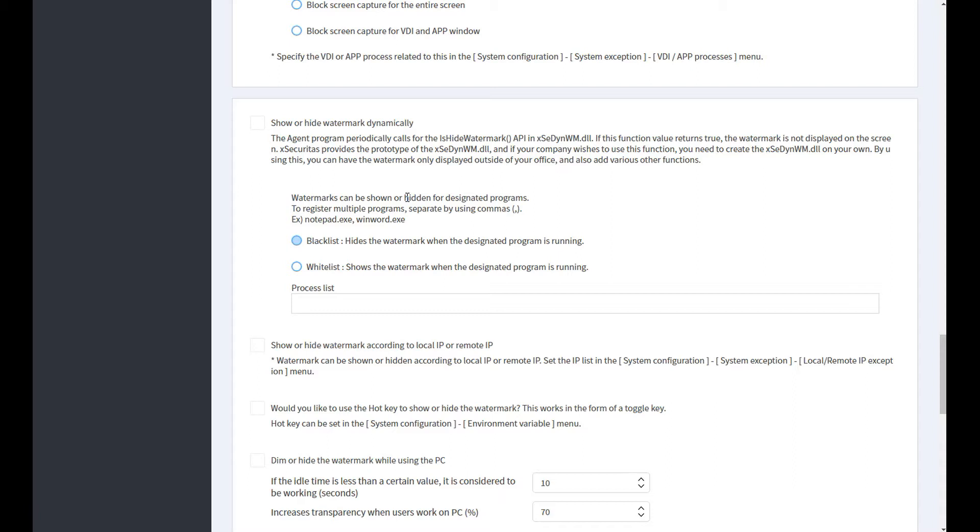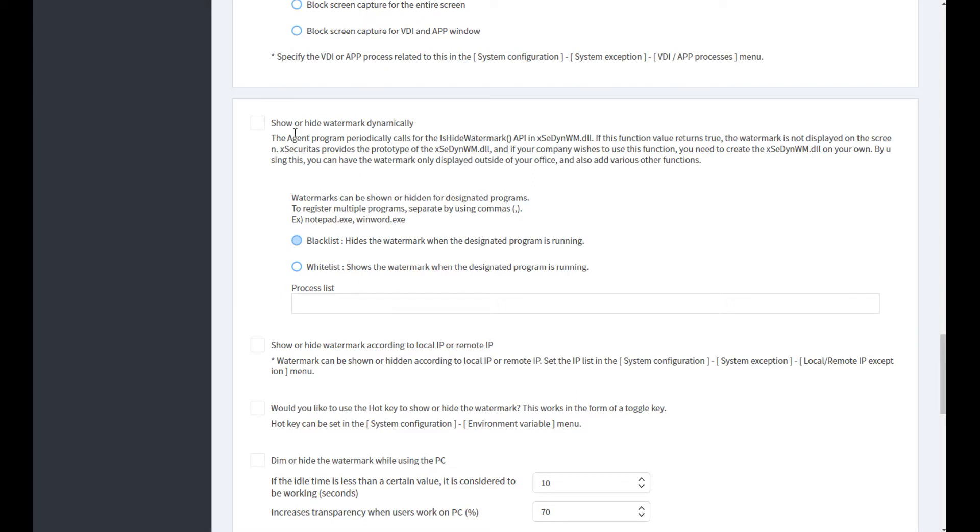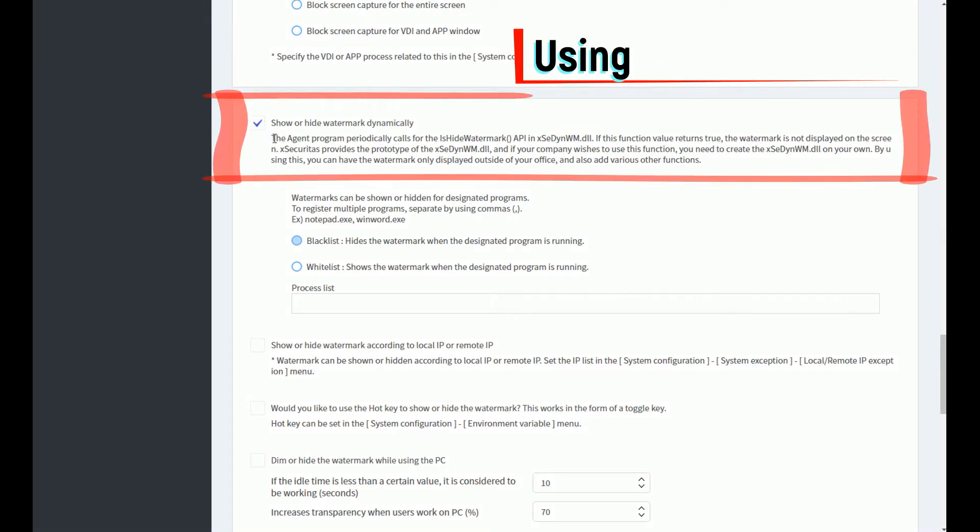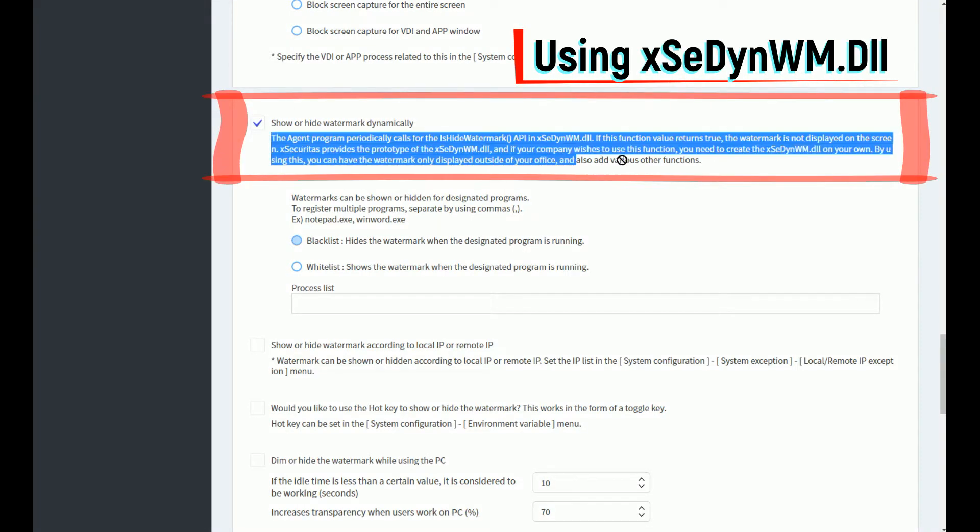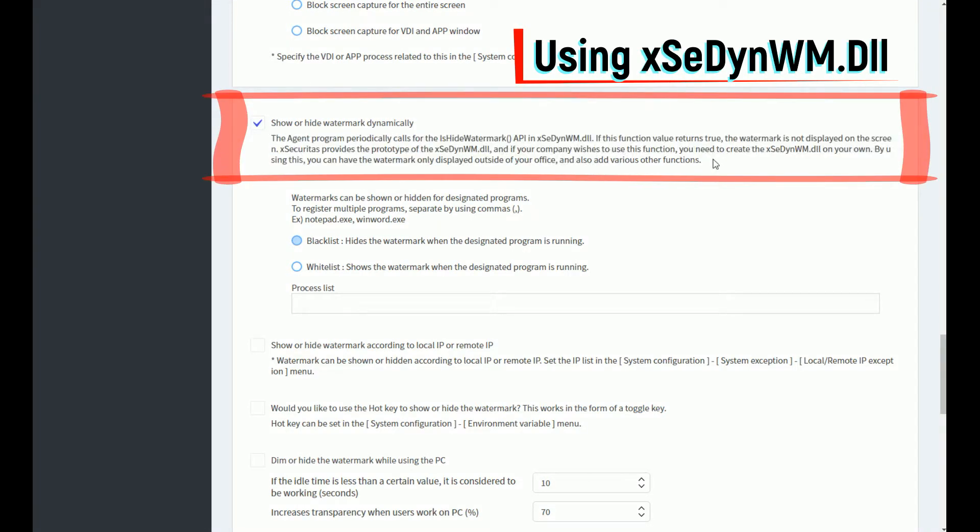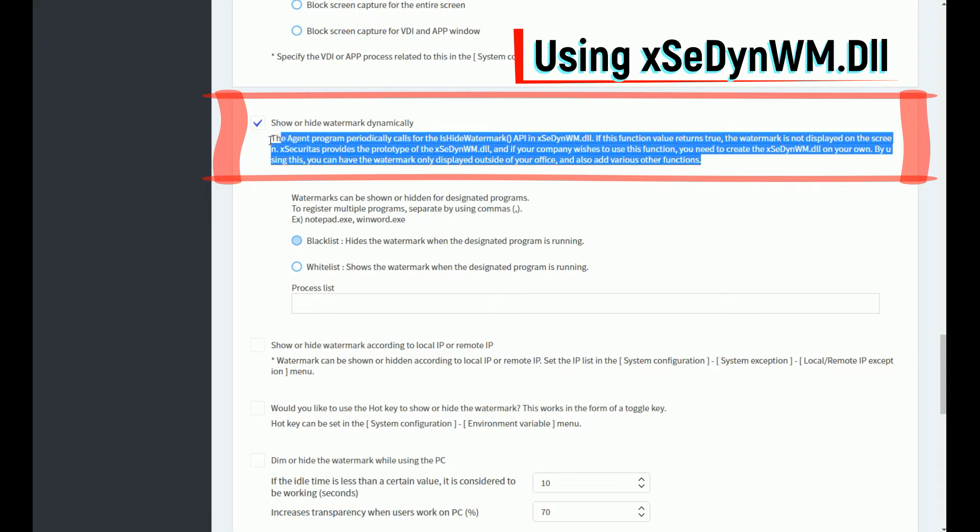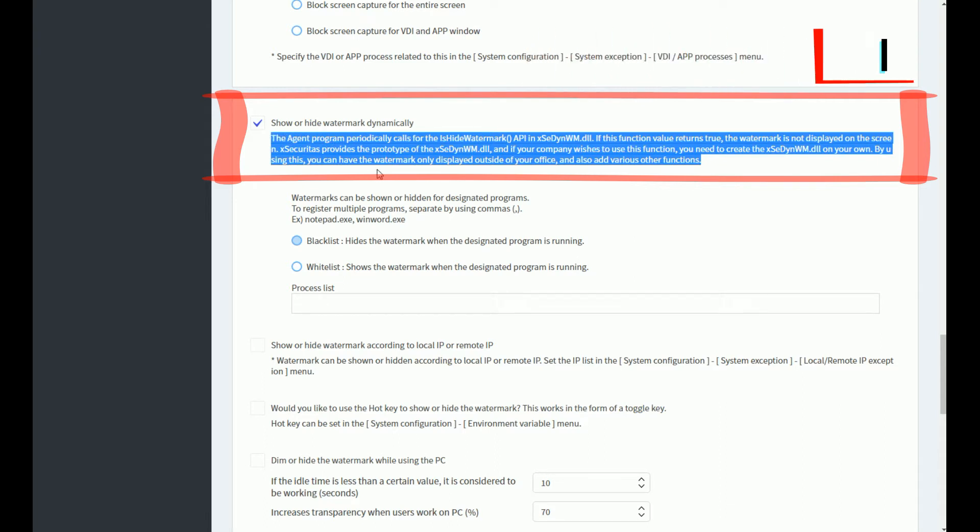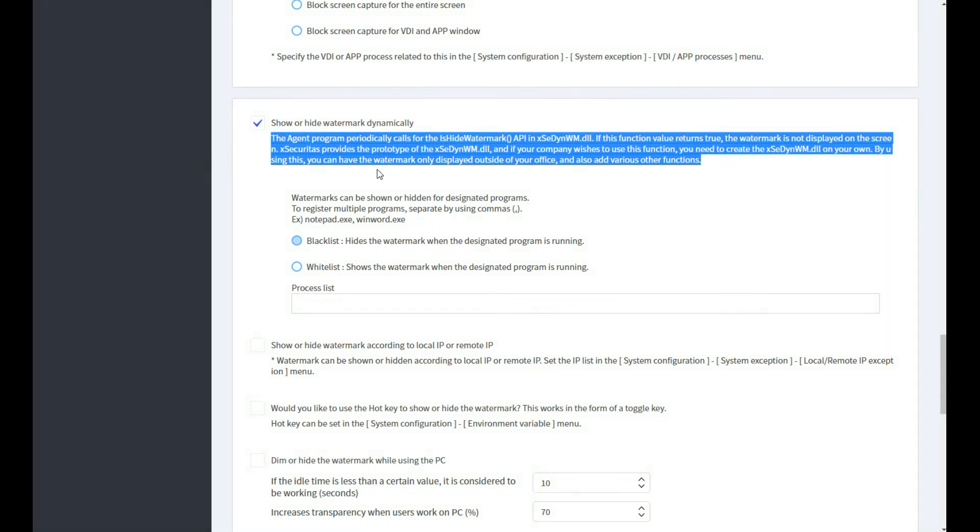In the first case, when certain conditions are met in the company, that is, during lunch break or when accessing from a specific IP band, you may want to show or hide the watermark. In this case, we can use a program called xdynawm.dll to interface with the screen watermark to show or hide the screen watermark.